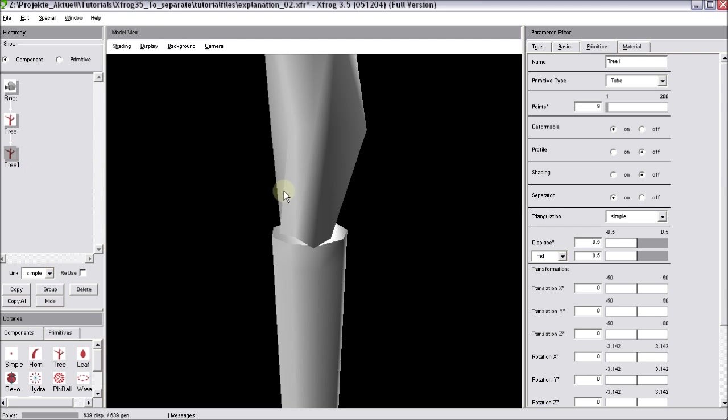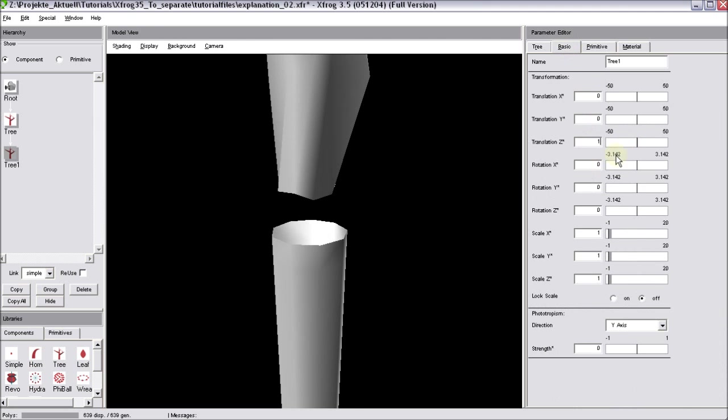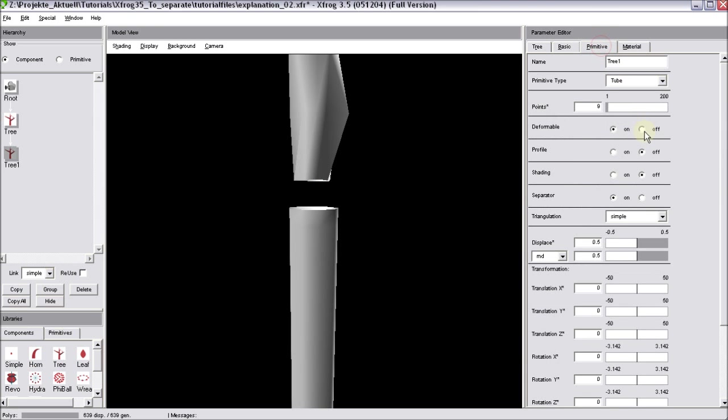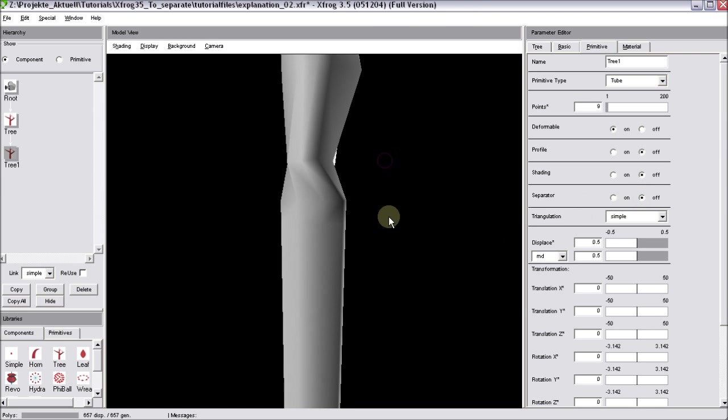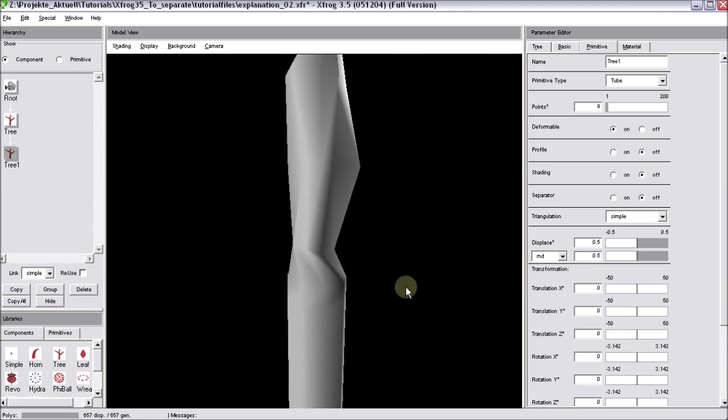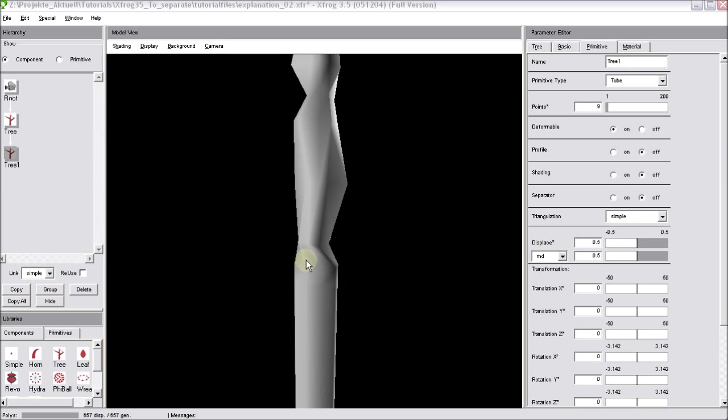First of all, let me move the upper component a bit upwards. You can see we have a small gap. Now go to the primitive tab of the child tree component. Turn off the separator. And now you can see that we have a physical connection between those two components. So in this case, this automatic connection between two components is really helpful.